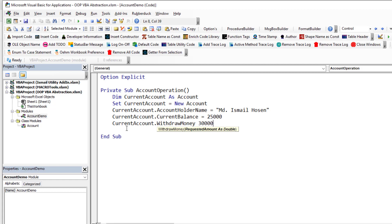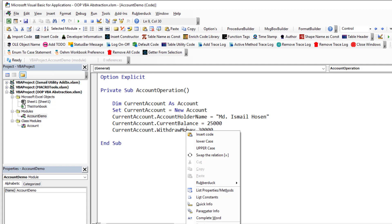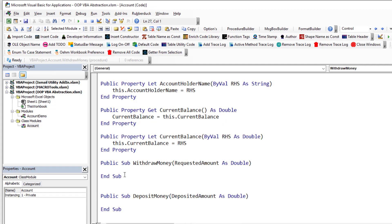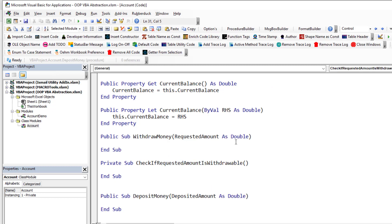Now I can call currentAccount.WithdrawMoney and let's say I want to withdraw 30,000. Right now there's no code in that method. Let's add a Private Sub called CheckIfRequestedAmountIsWithdrawable, which takes requestedAmount as a parameter, and we'll check if the requested amount is withdrawable.